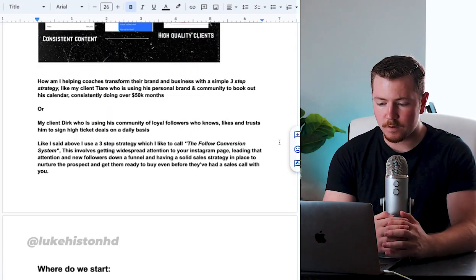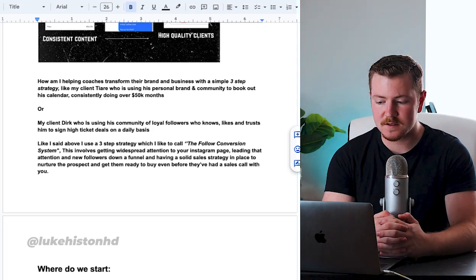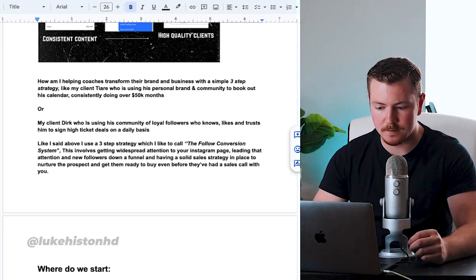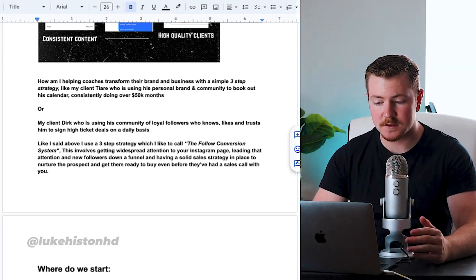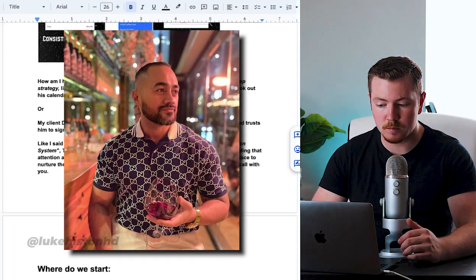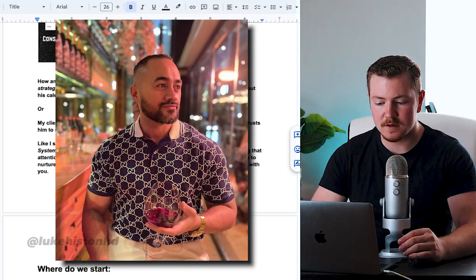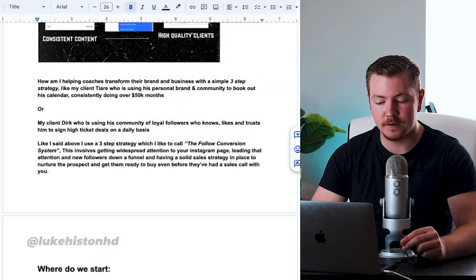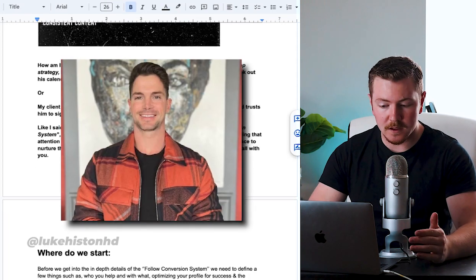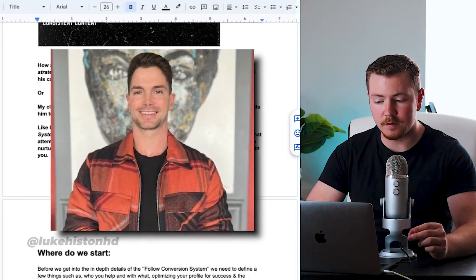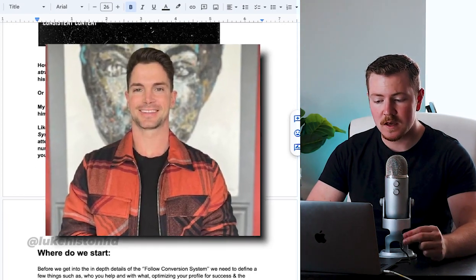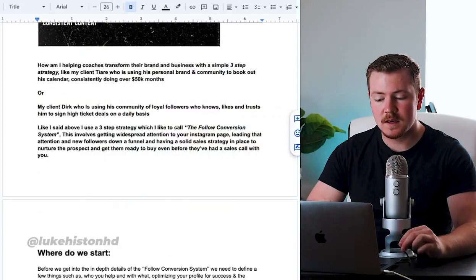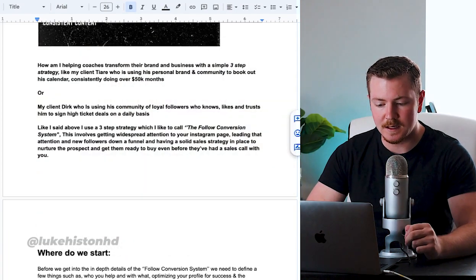How am I helping coaches transform their personal brand and business with a simple three-step strategy? Like my client Tyree, who's using his personal brand and community to book out his calendar consistently, doing over 50k months. Or my client Dirk, who is using his community of loyal followers who know, like, and trust him to sign high ticket deals on a daily basis.